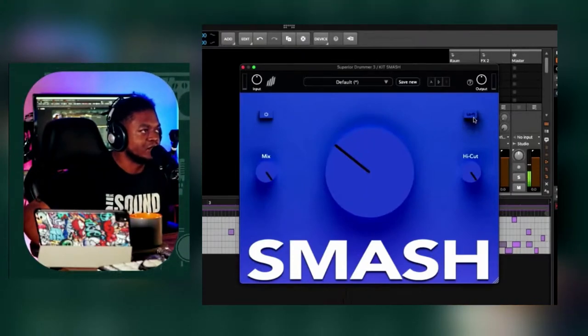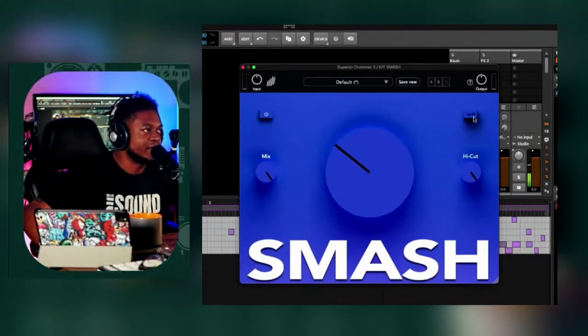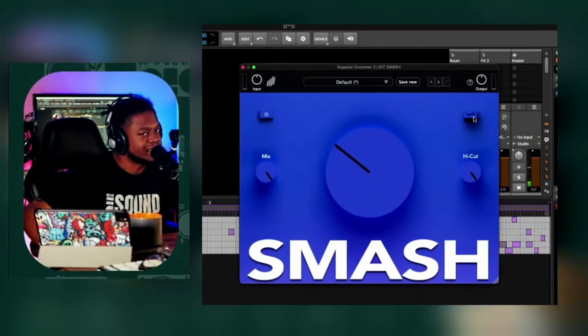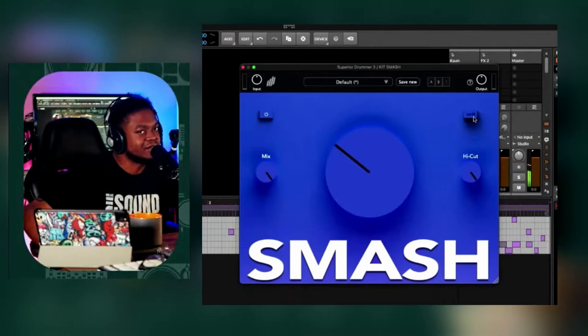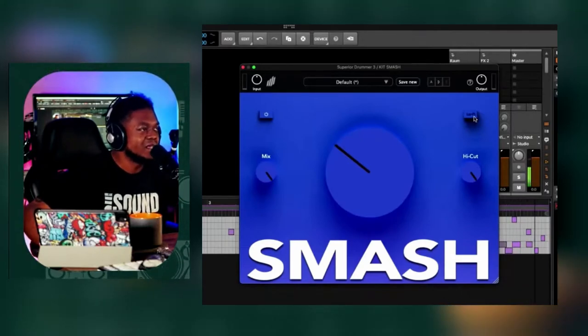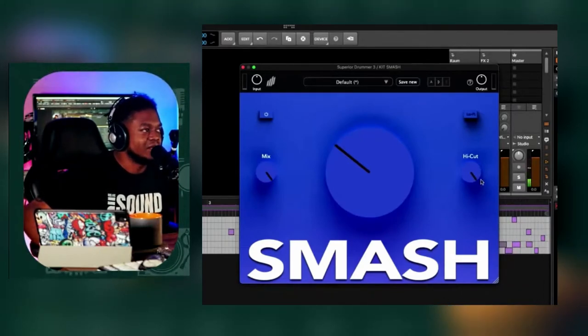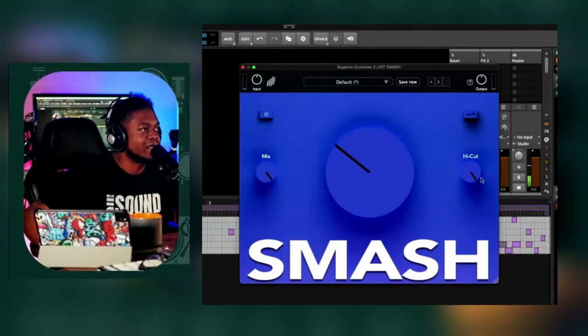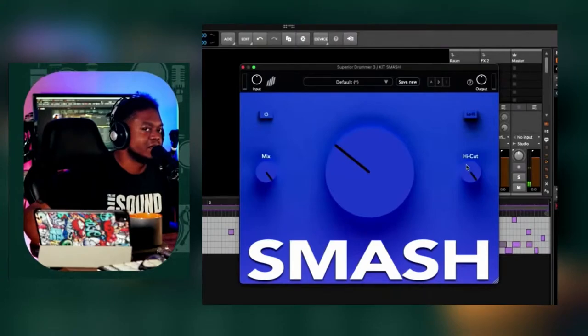You can choose to click the lo-fi button. It's like your saturation, so to speak. And then you can control your high cut here.